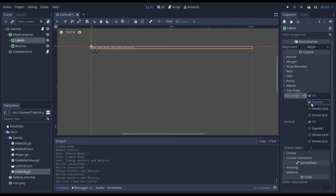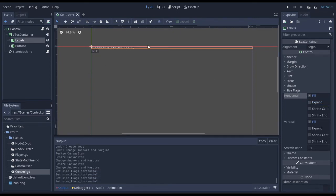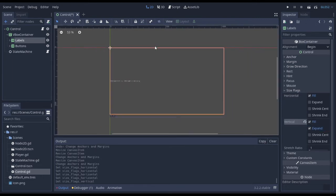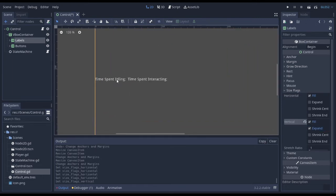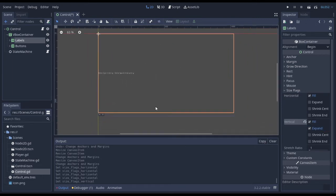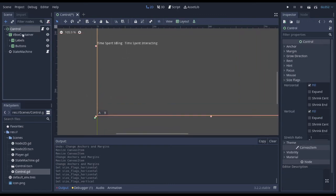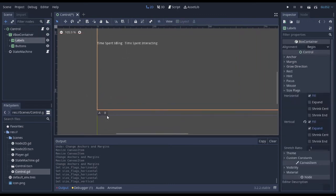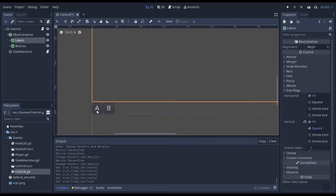If I click on expand, well, nothing happens. It's horizontal. I've already got all the room in the world. Vertical, though, now we see that these labels have spread their way across the entire parent control nodes, except for where the buttons need to be.